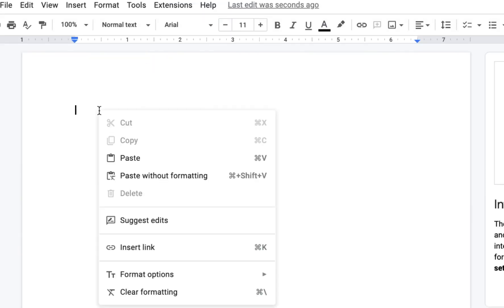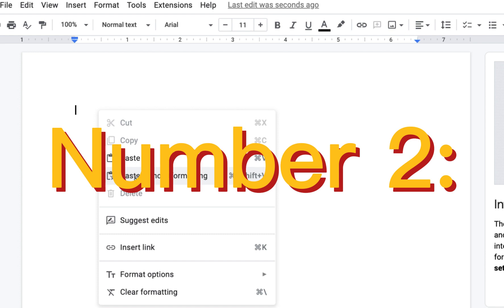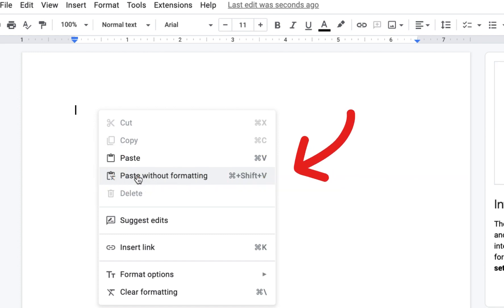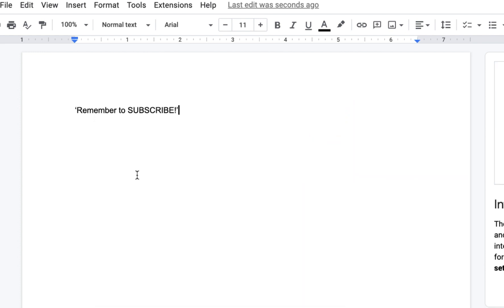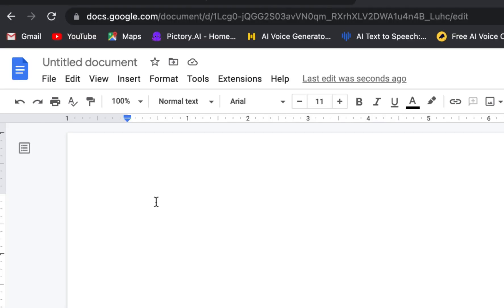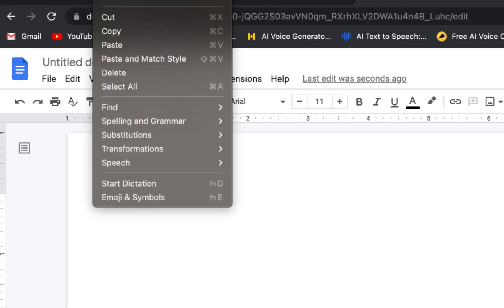Next up, if you're in a Google Doc or a Word document, all you have to do is right-click and paste without formatting. On a Mac, the option is paste and match style.